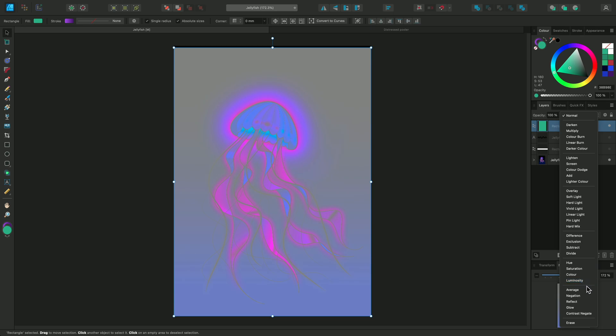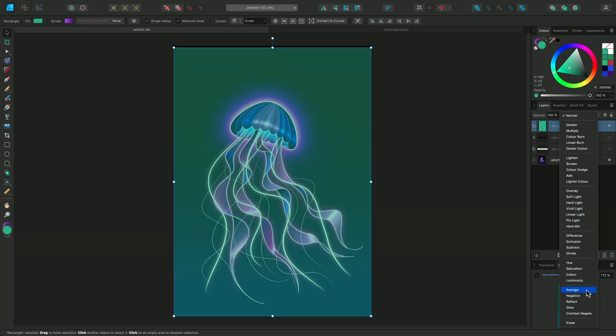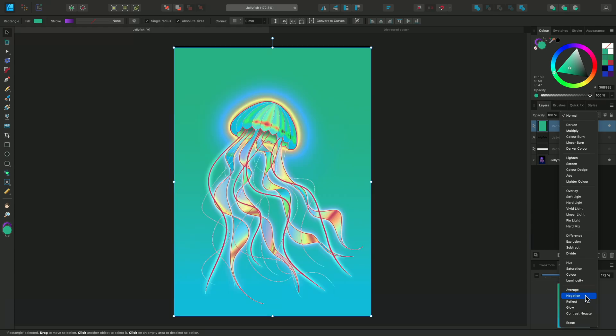Now we're into our final collection. Average will show an average of the blend layer and base layer. And in Negation, colors that are present in both layers are brightened.